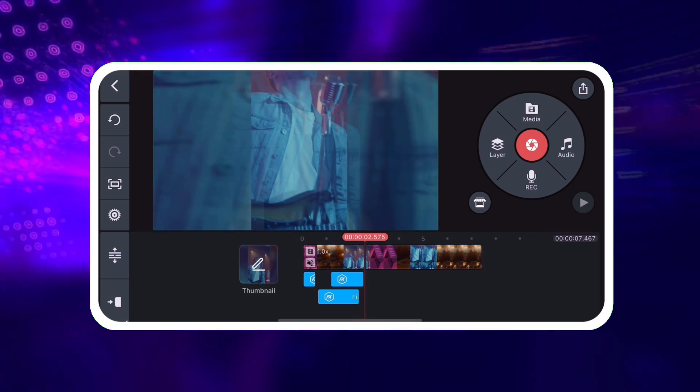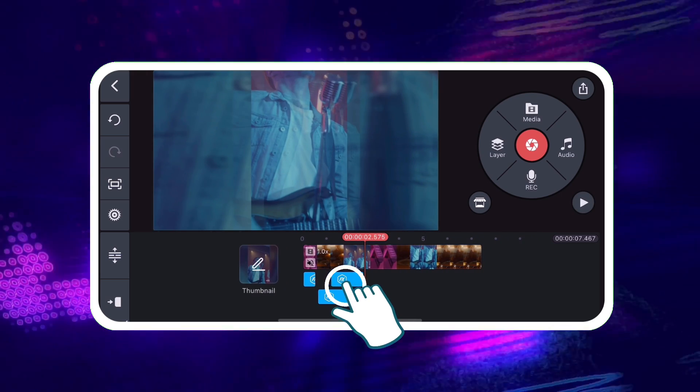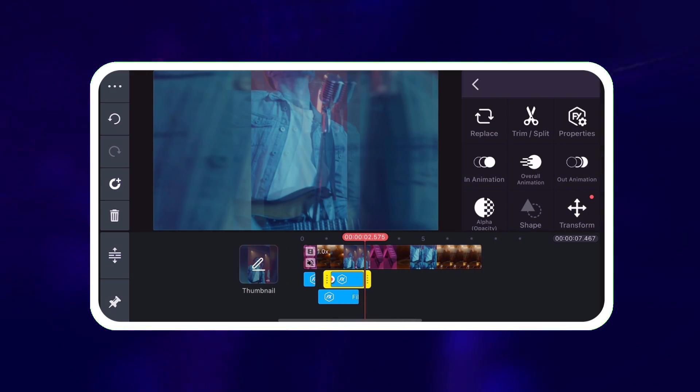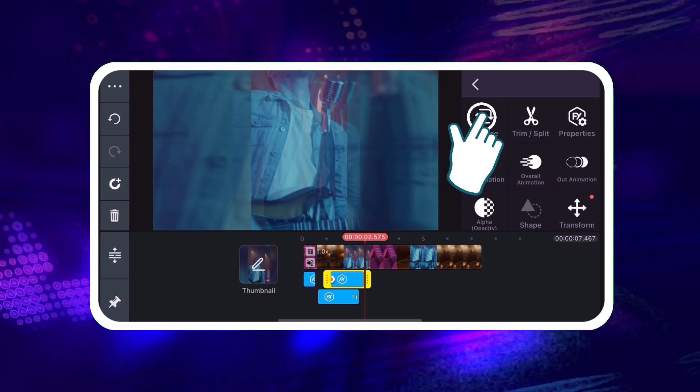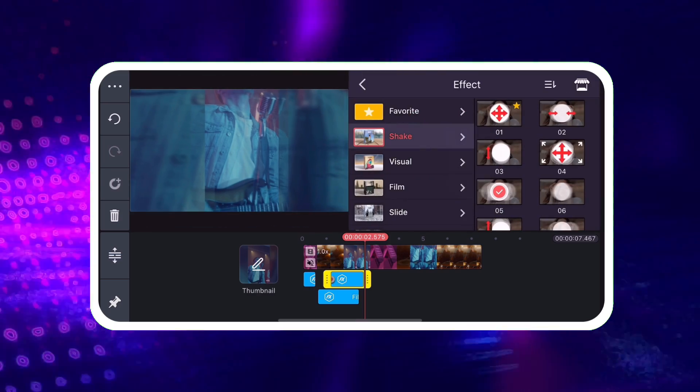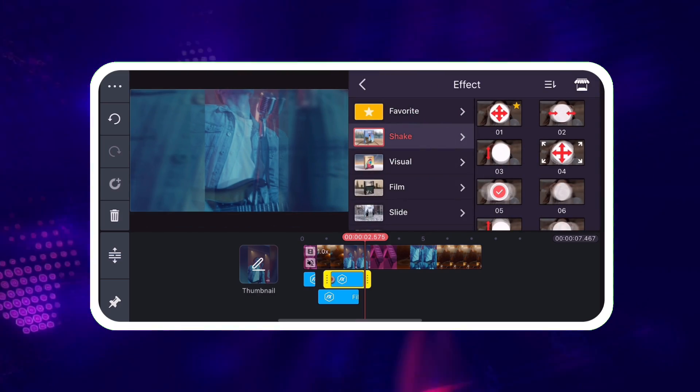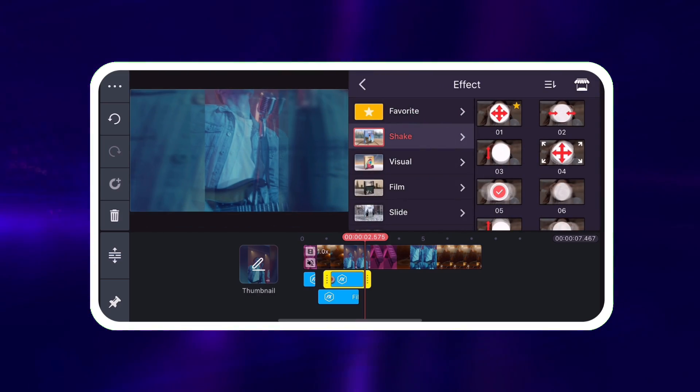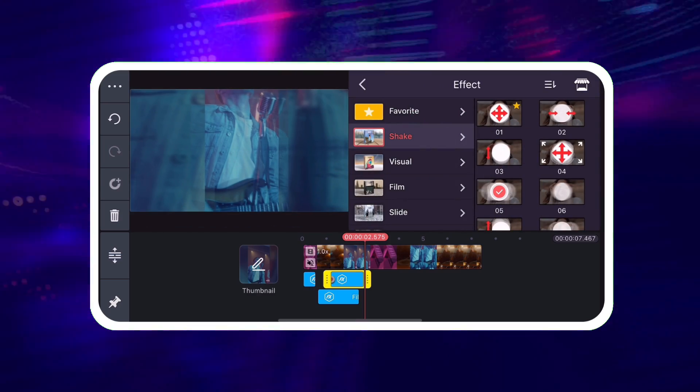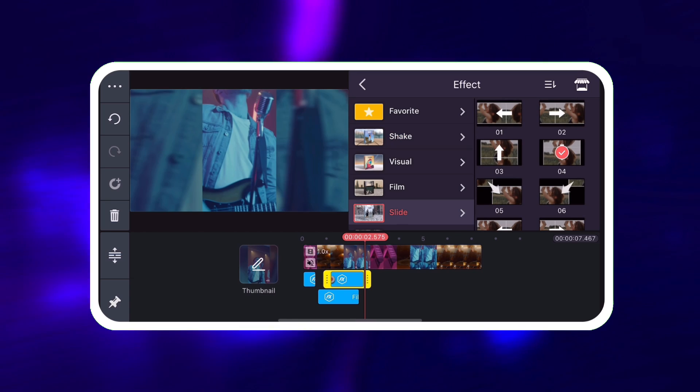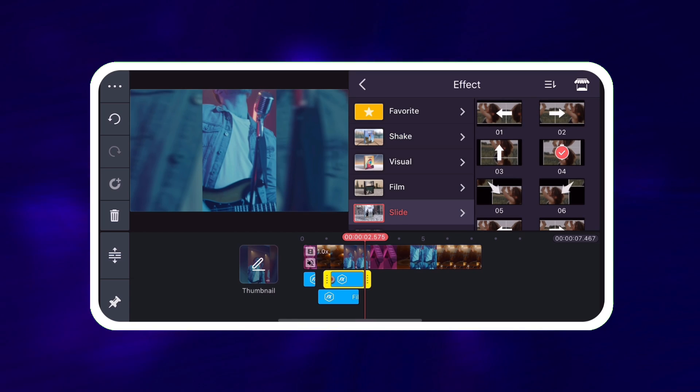To change an effect layer, tap on the layer to select it. Then tap the Replace tool. This will open the Effects panel, where you can choose another effect.